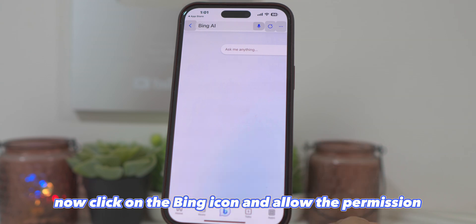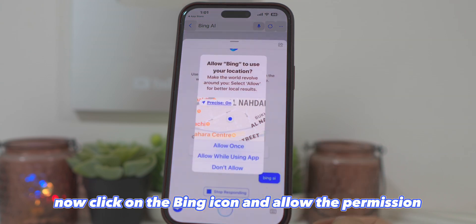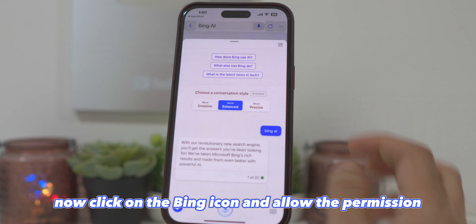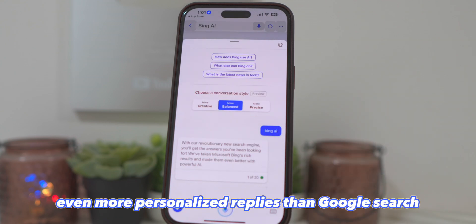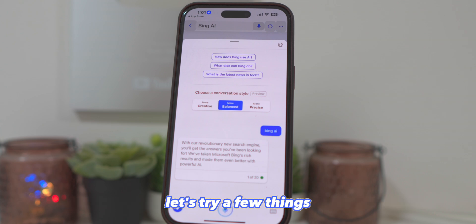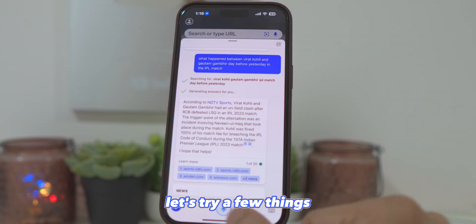Click on the Bing icon and allow the permission. You can ask anything from Bing and you will get a better reply than Siri for sure — even more personalized replies than a Google search. Let's try a few things.